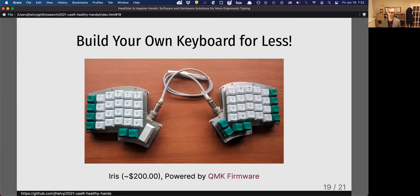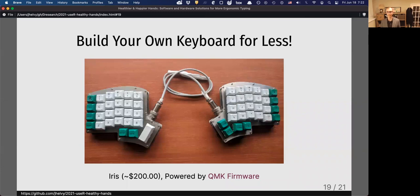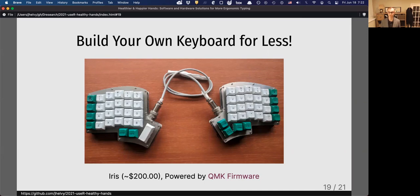The Ergodox in particular is rather expensive, but if you're feeling ambitious, you can build your own for a lot less. There's actually a pretty big community of keyboard hobbyists, and building your own keyboard these days is rather straightforward. Keyboards like the Iris shown here can be snapped together like a set of Legos.